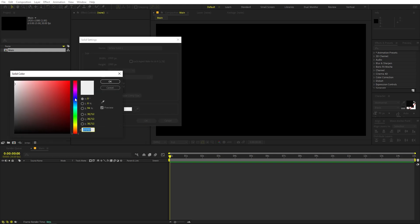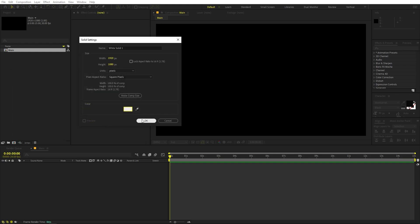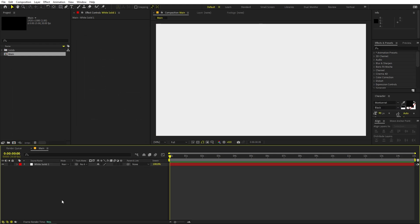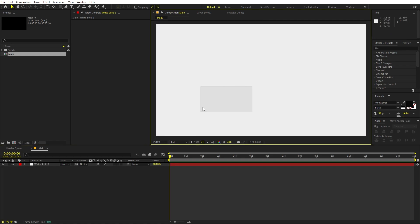Now let's create a background. Right-click, New, and let's add a Solid. I'm going to make it a little bit off-white — something like that. Let's click OK. Now I'm going to lock this layer so that we don't accidentally move it.